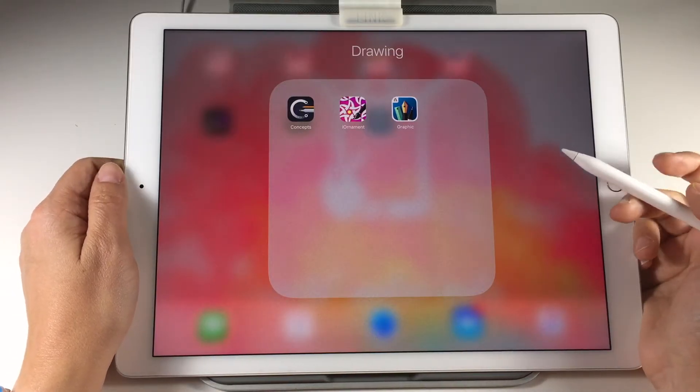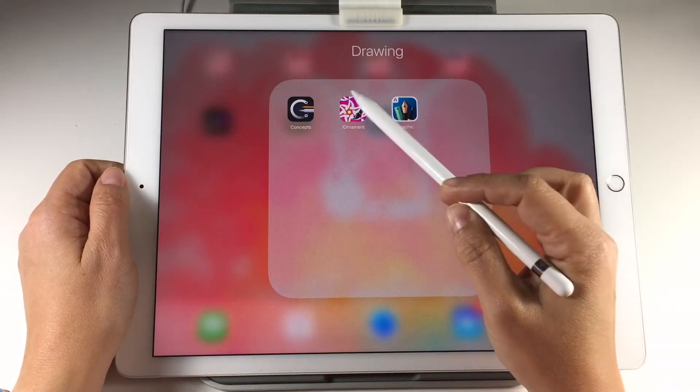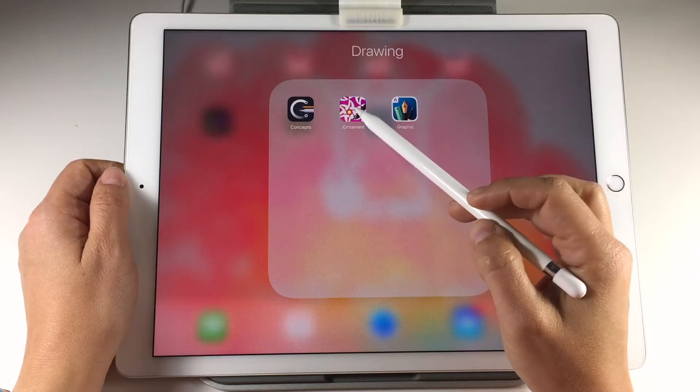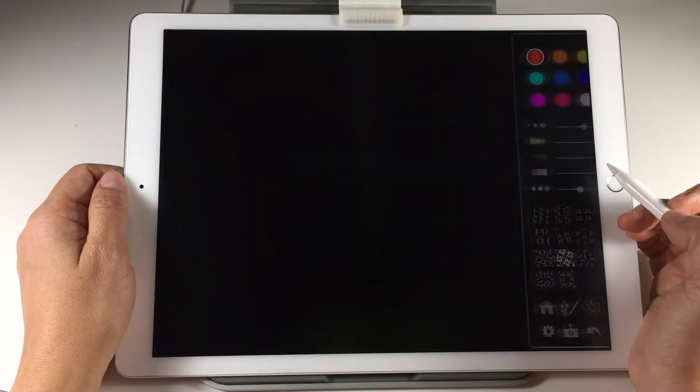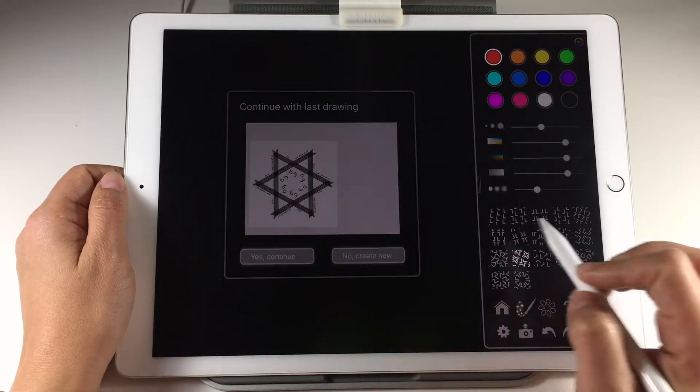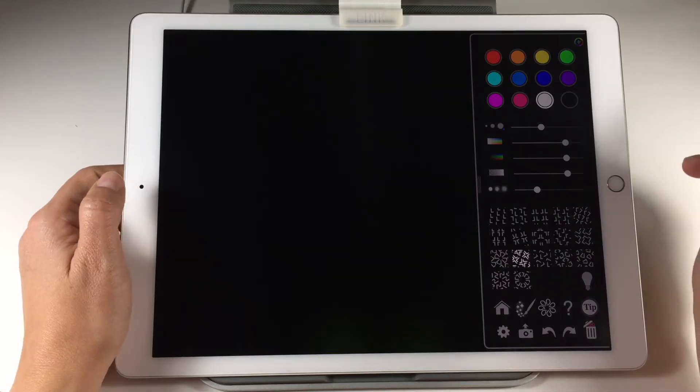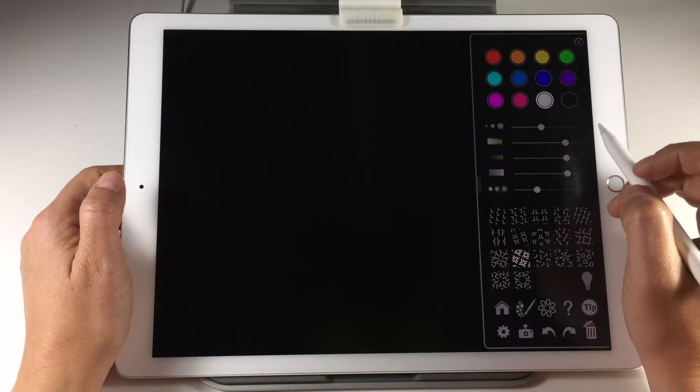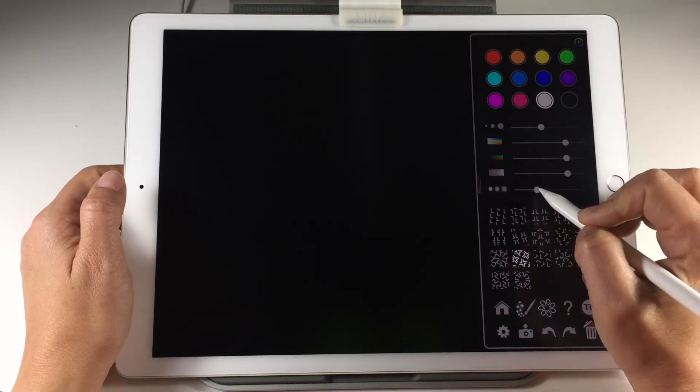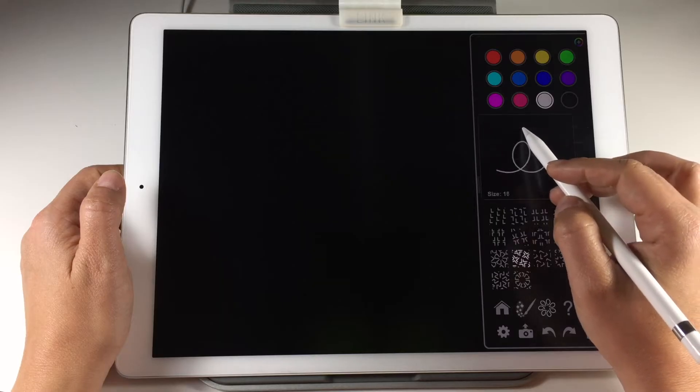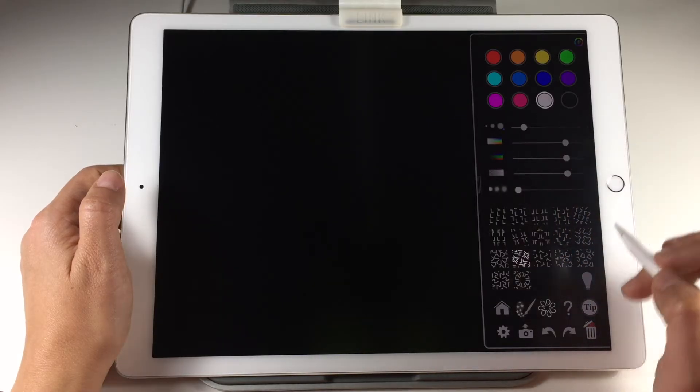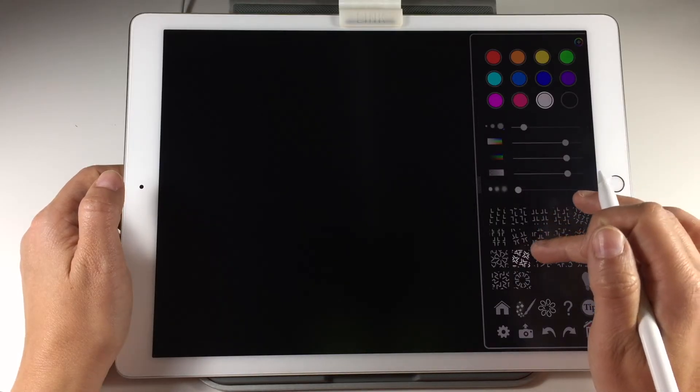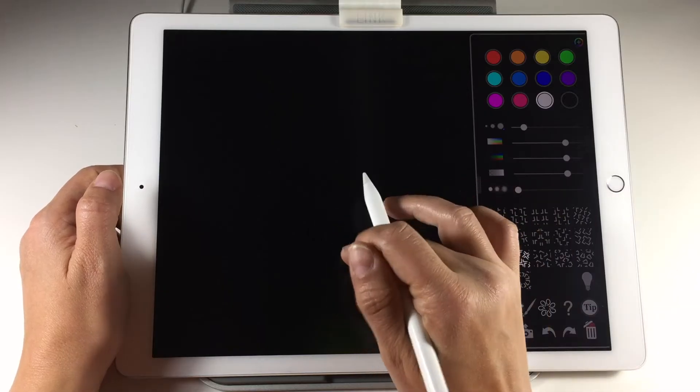Let's begin with the iOrnament app. This is how the app will look when you open it first. Those are the brush controls. You can change them before or after you make a pattern. Then you need to choose a symmetry type that you want to use.